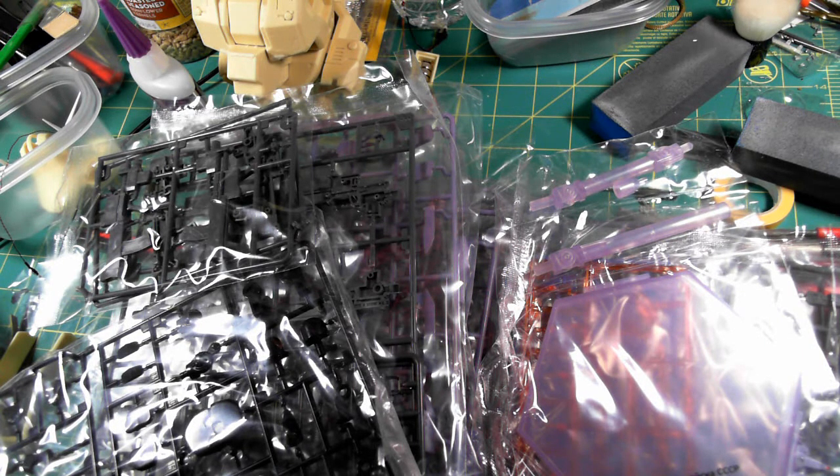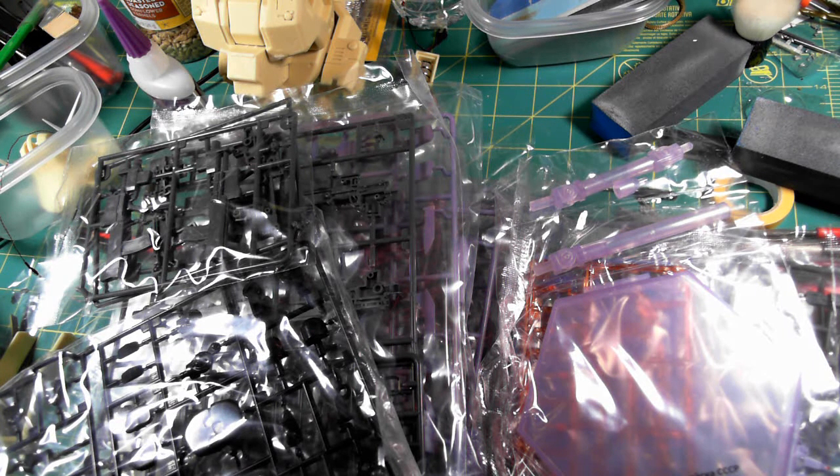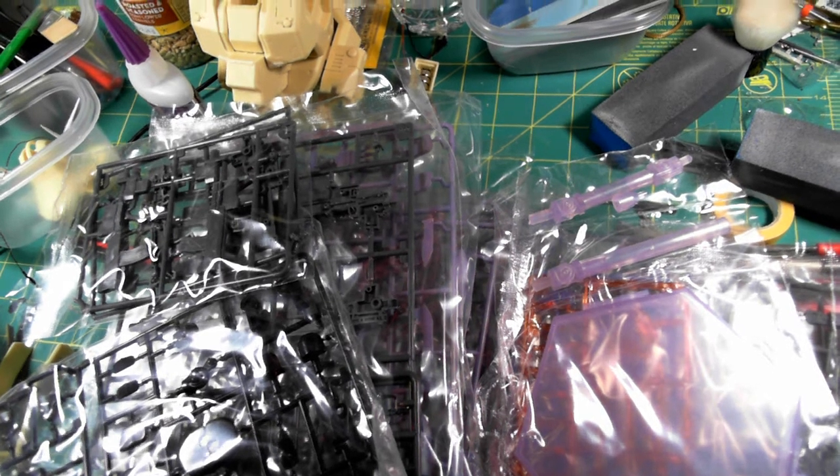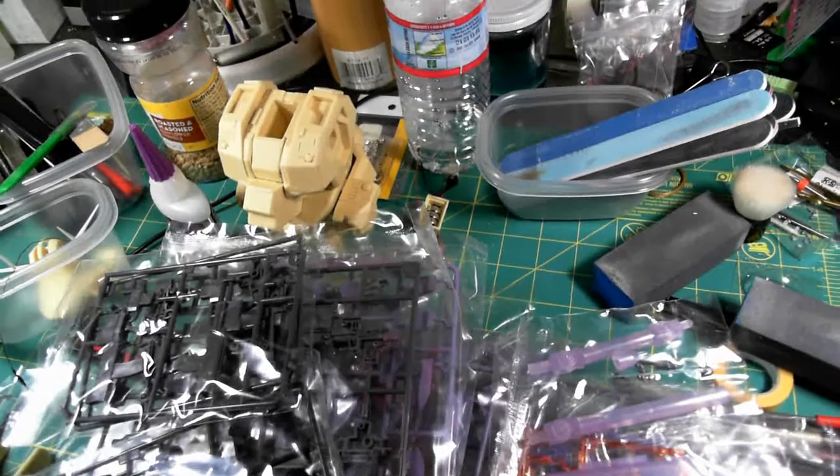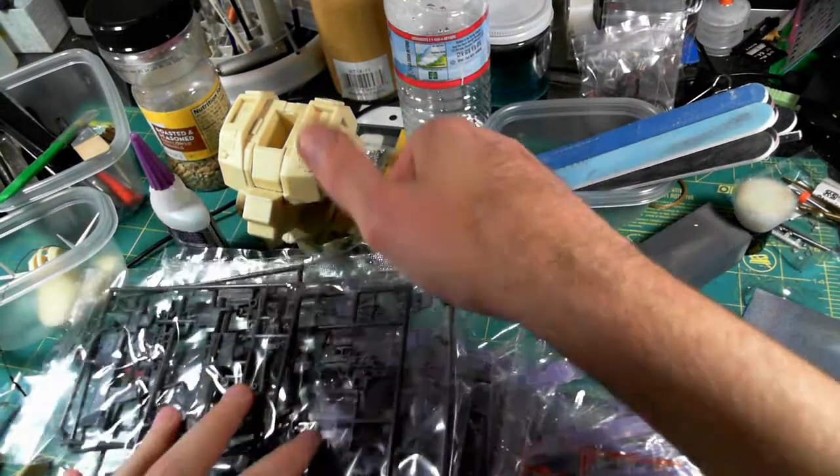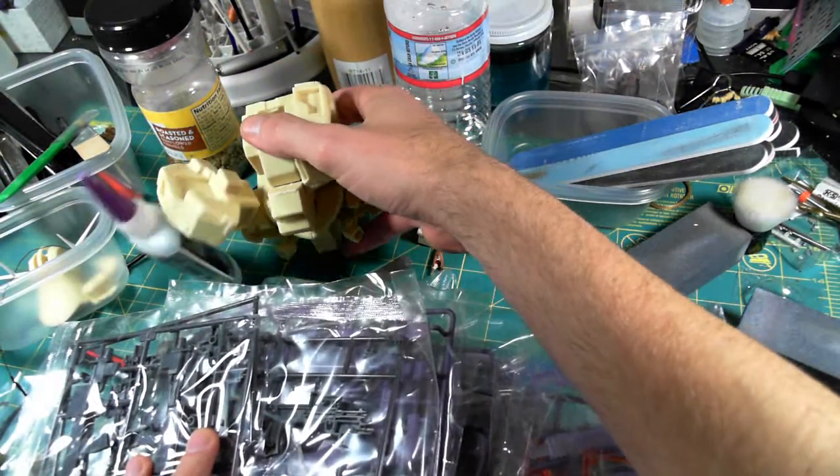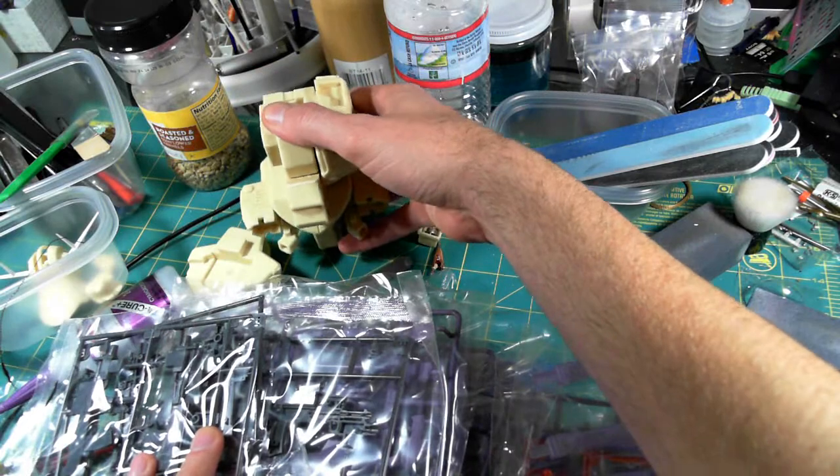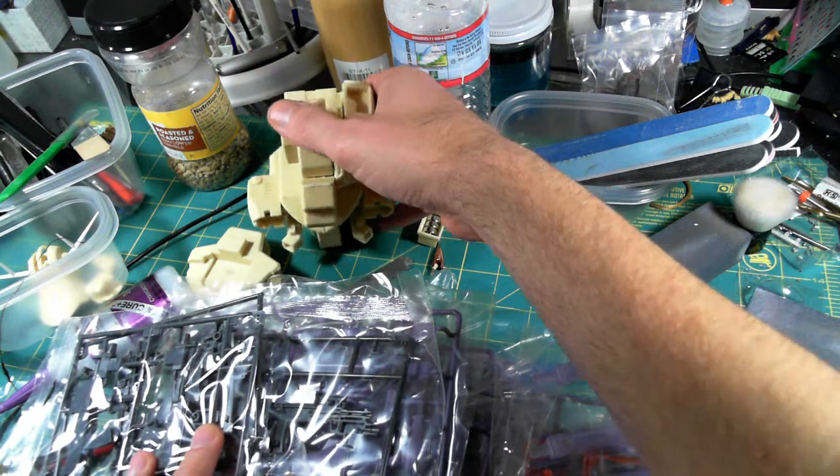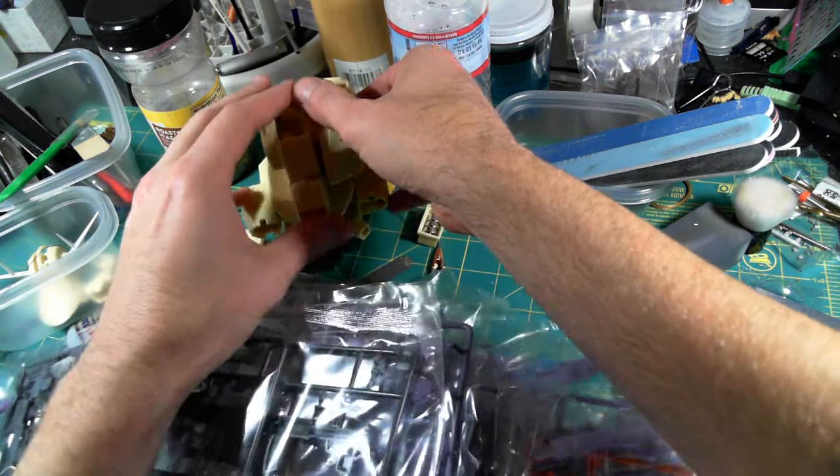All right guys, well I am, as you can probably see right over there, I'm working on Zeong's bust. I haven't even pinned anything, so I'm laying out my wiring and figuring out how things need to go on it.